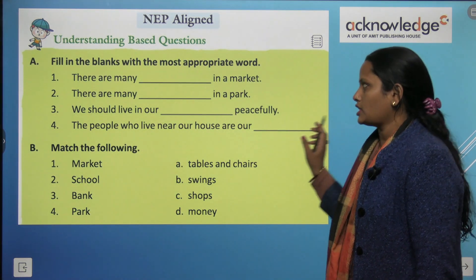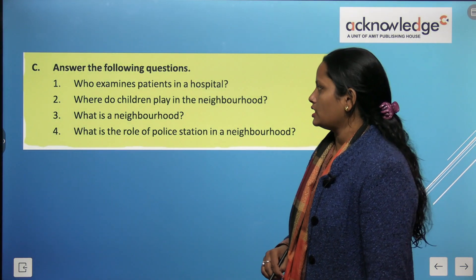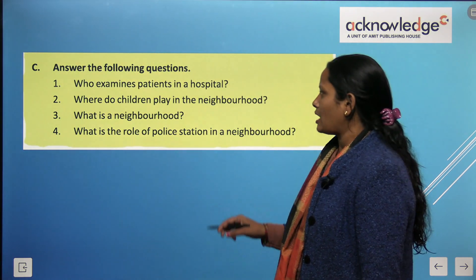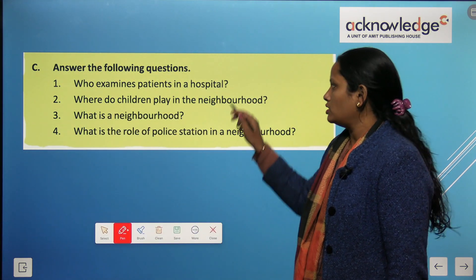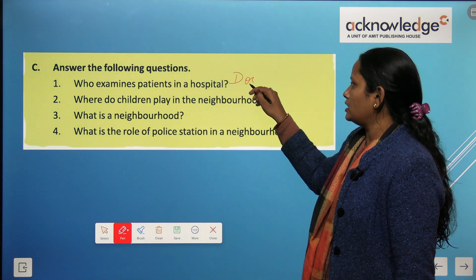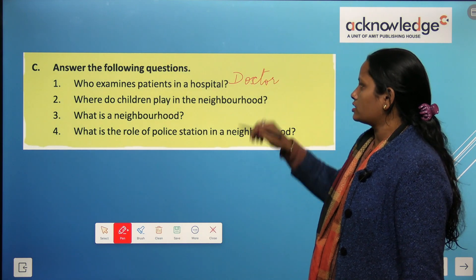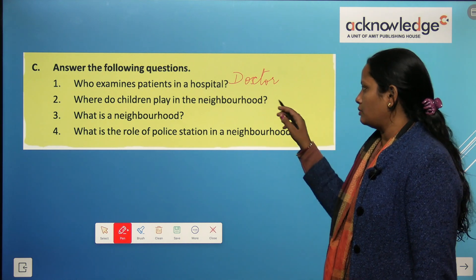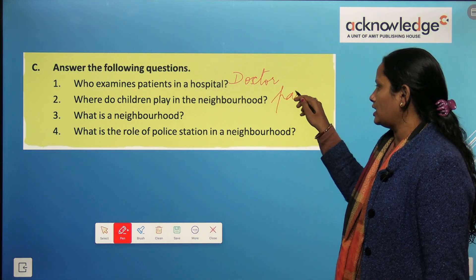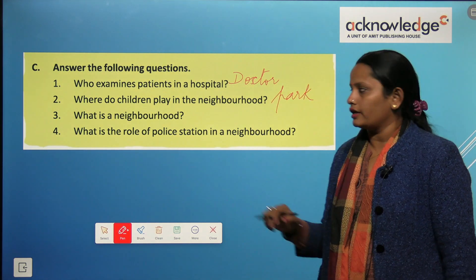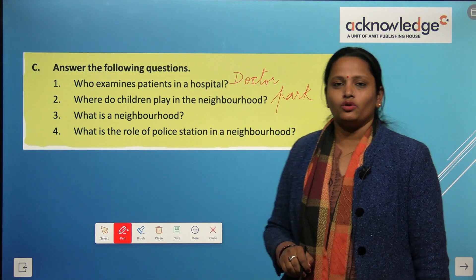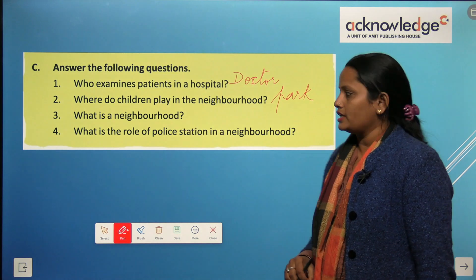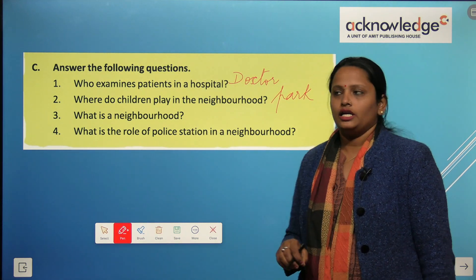Now let's come to the question and answers. Who examines patients in a hospital? The doctor. Where do children play in the neighborhood? In the park. What is a neighborhood? A neighborhood is a place where we live. What is the role of the police station in our neighborhood?